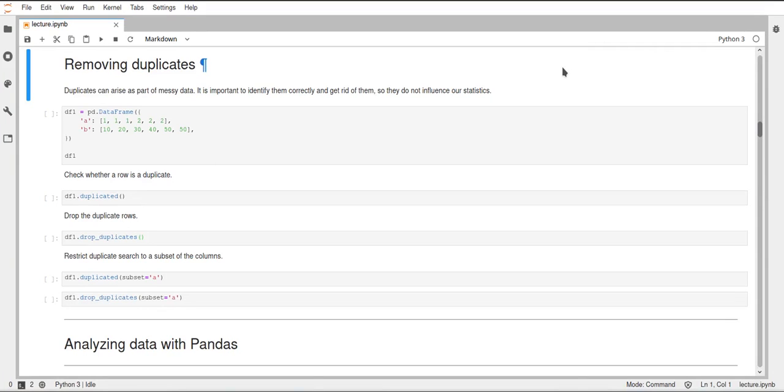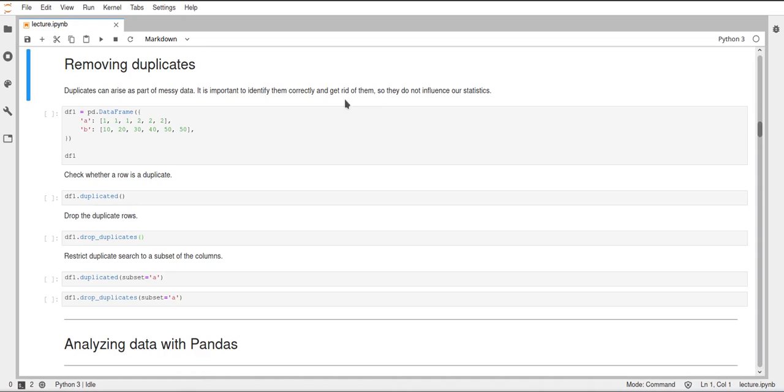Hi, this will be a short video on how you can remove duplicates in pandas dataframes and also in pandas series. This will not only be about dataframes, but you can also use the same methods for pandas series.